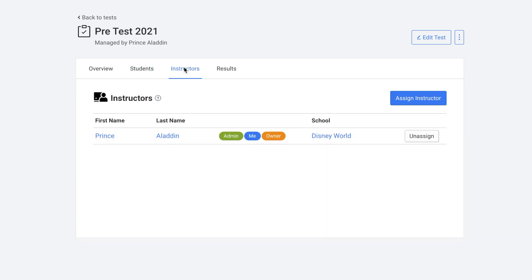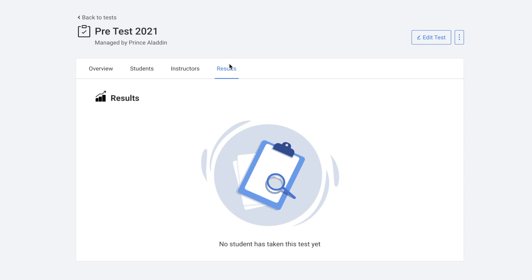You can also see a list of the instructors that have been added to the test. And here you can see test results. We'll go ahead and take a look at one of my older tests so we can see what the results look like.